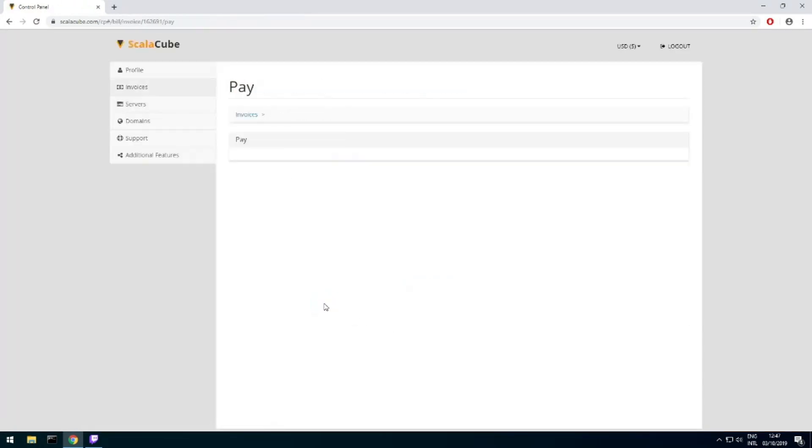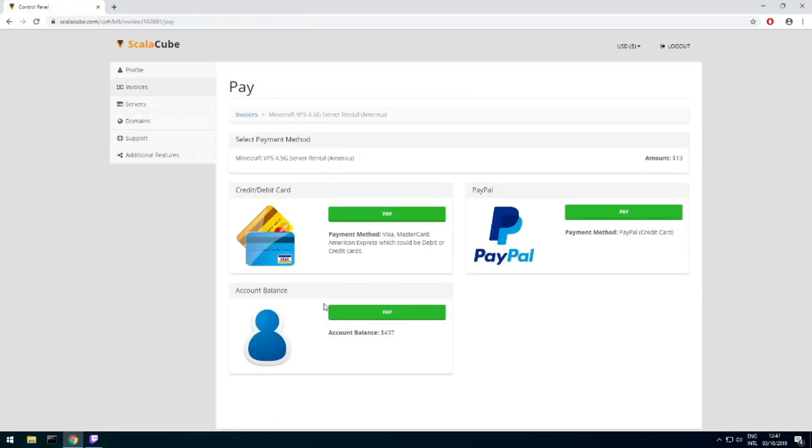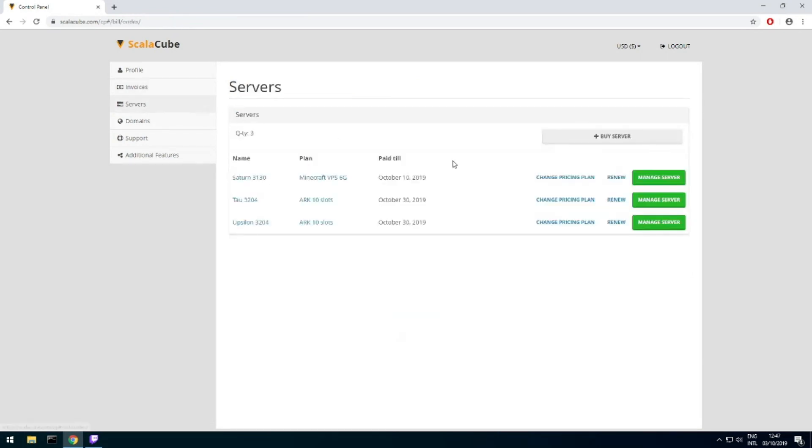Now purchase a server. The server will be ready within 5 minutes after we receive payment. Go to your game server page and copy your server IP.